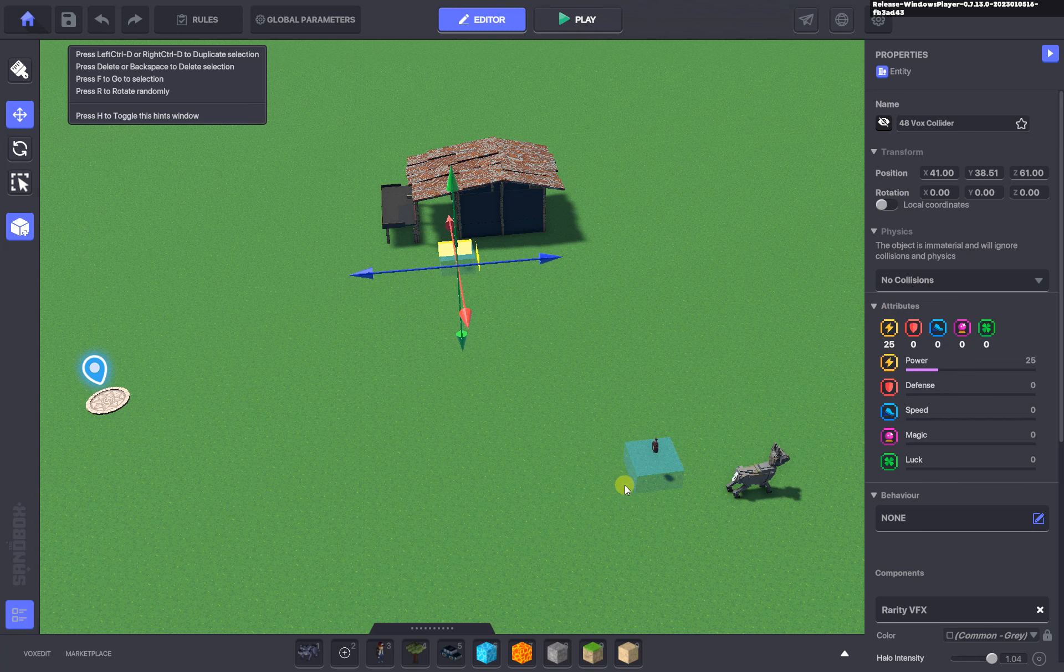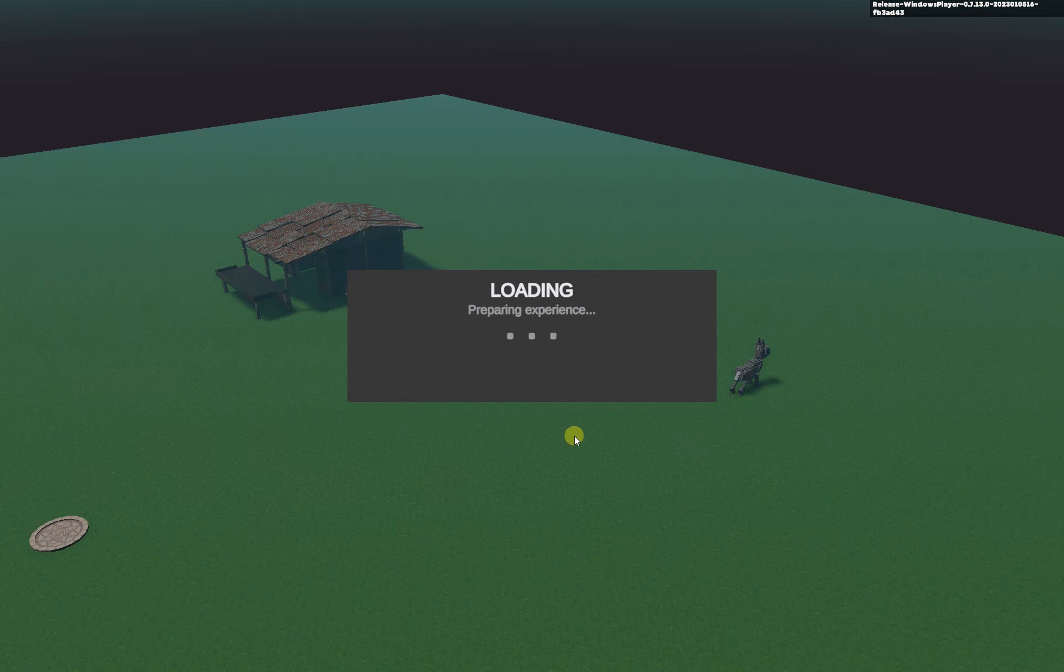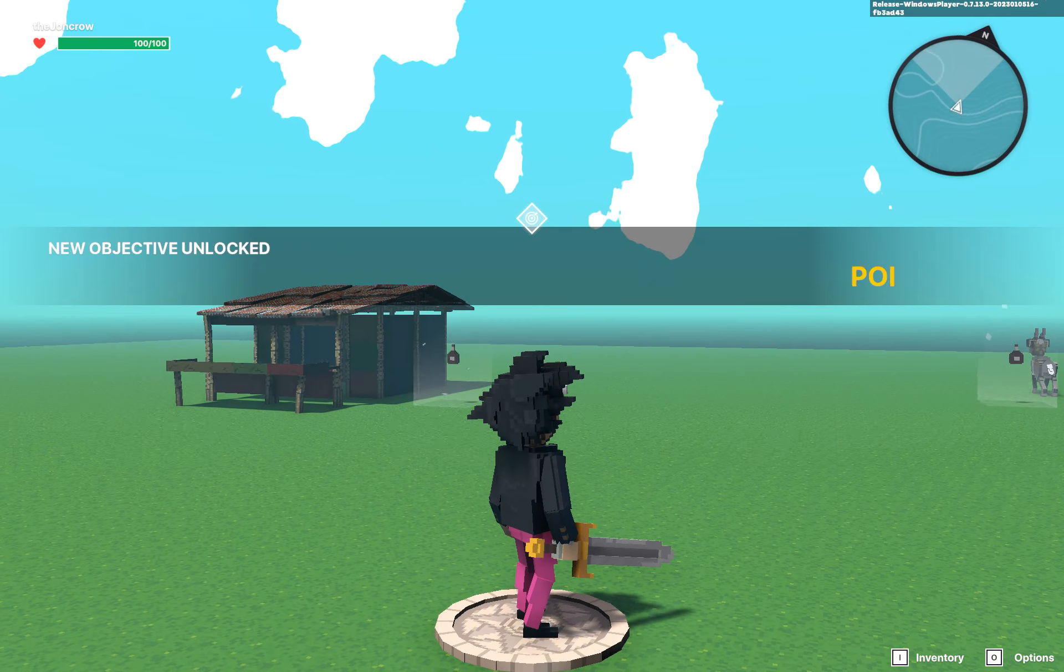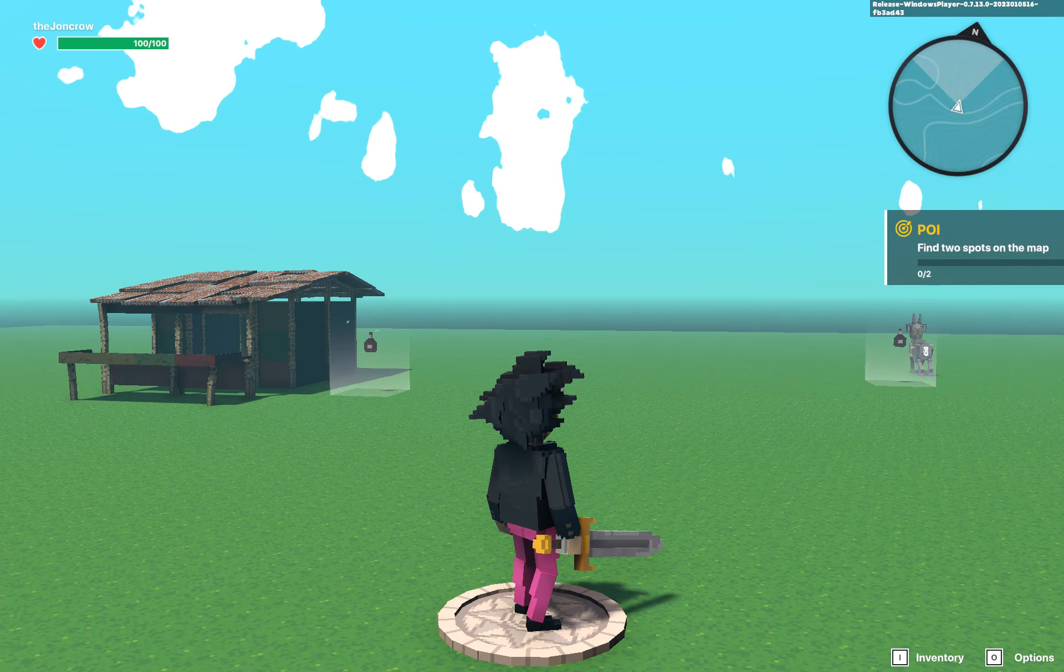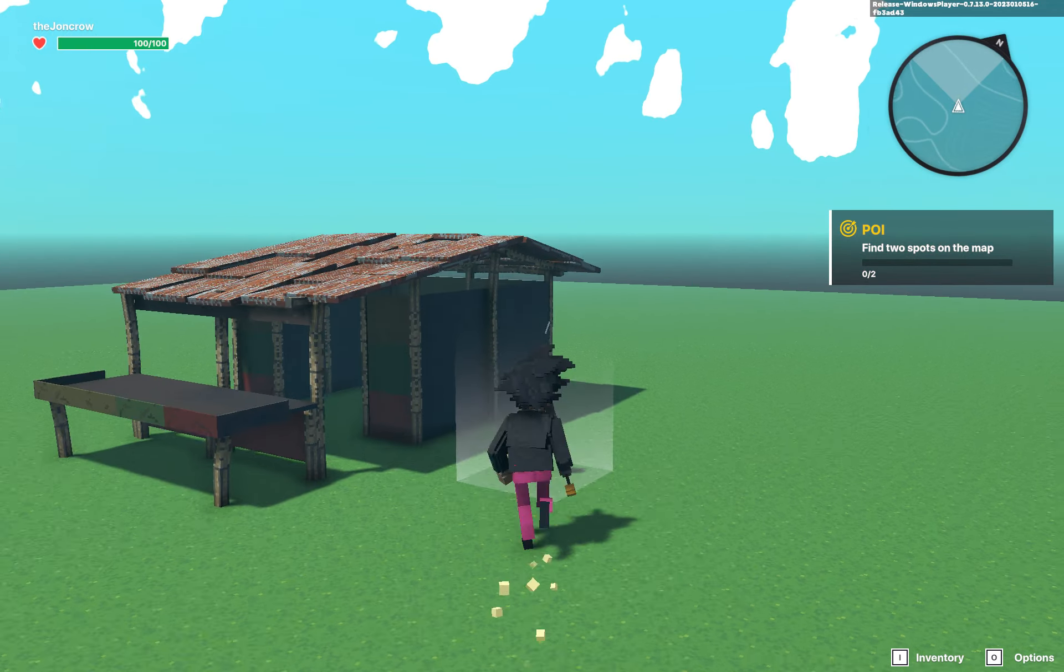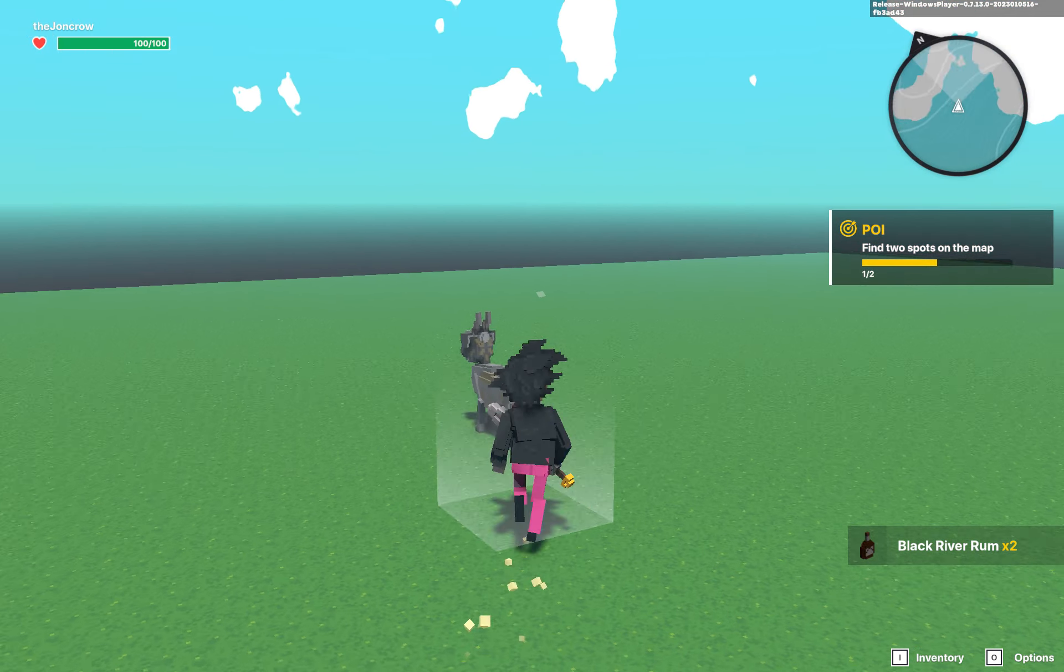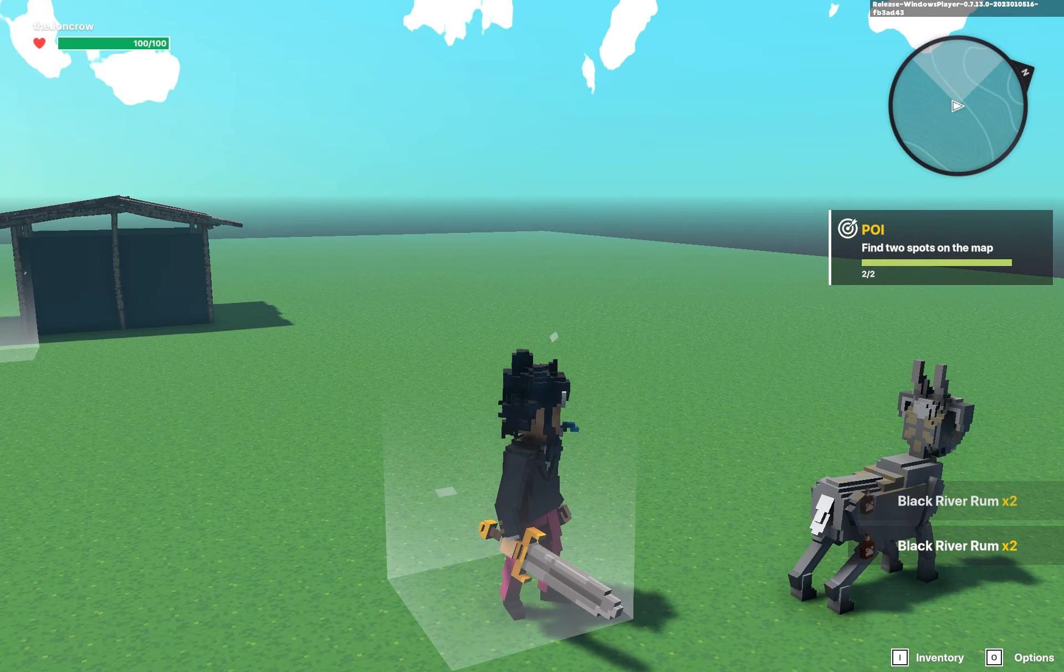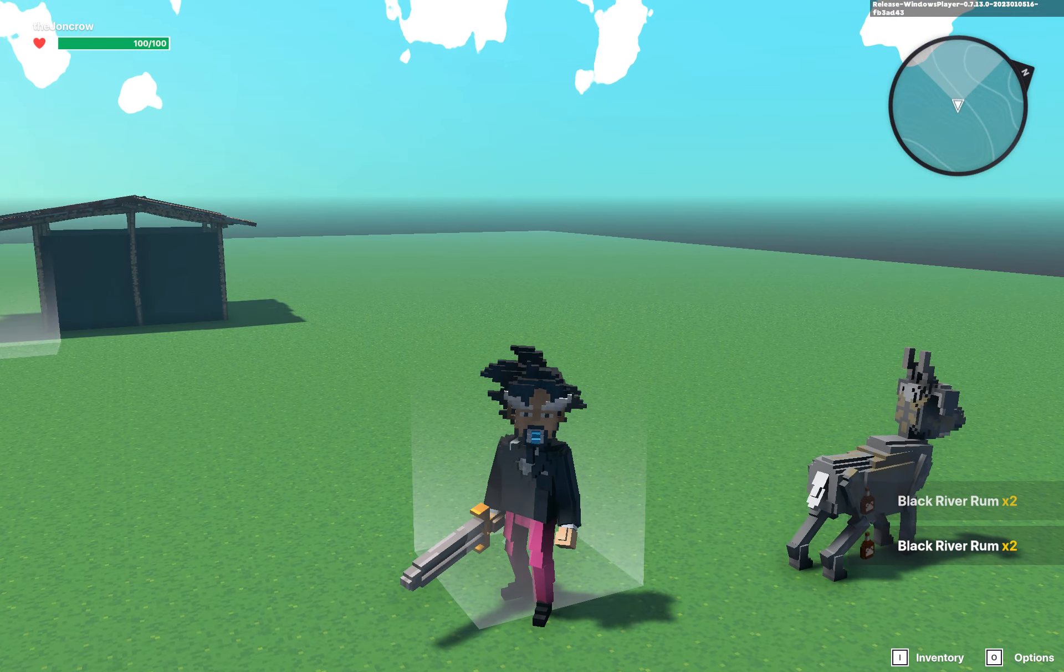So now if I jump back in, there's my two items of interest, my points of interest. Find two spots on the map. We walk up to the first one and walk up to the second one. You could go on and on, there's a lot of different ways to go about this.